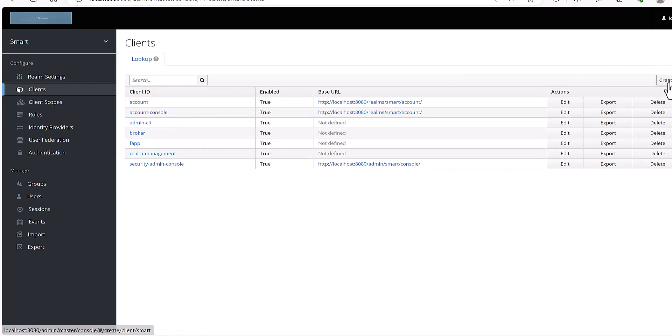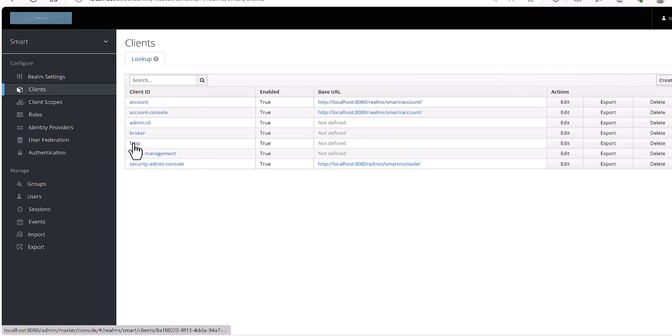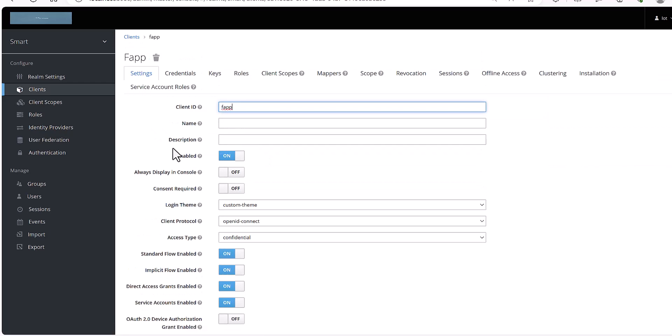And here you will see that there is one create. Before, I created one client for my app as FAPP. So I will show you how you can configure it in Keycloak.